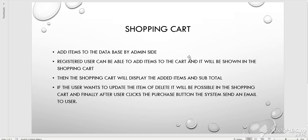When a user clicks on add items to the shopping cart, it will be added to the shopping cart and the shopping cart will display the total.